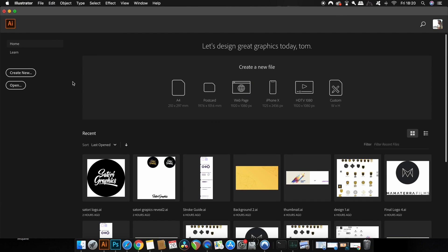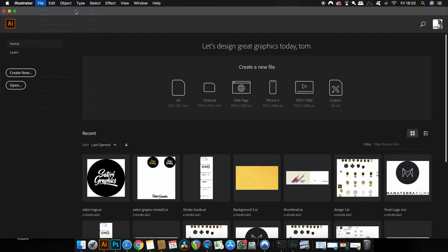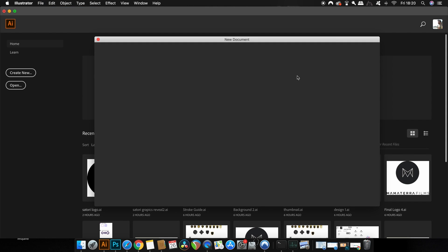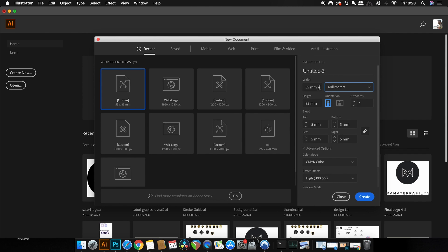Now let's go ahead and set up a document in Adobe Illustrator perfect for a print ready portrait business card. So come up to File then New, and I personally use millimeters as the measurement values. As we've just mentioned, 55 is the width and 85 is going to be the height, and we want to use two different artboards so we have a back and a front for the business card design.